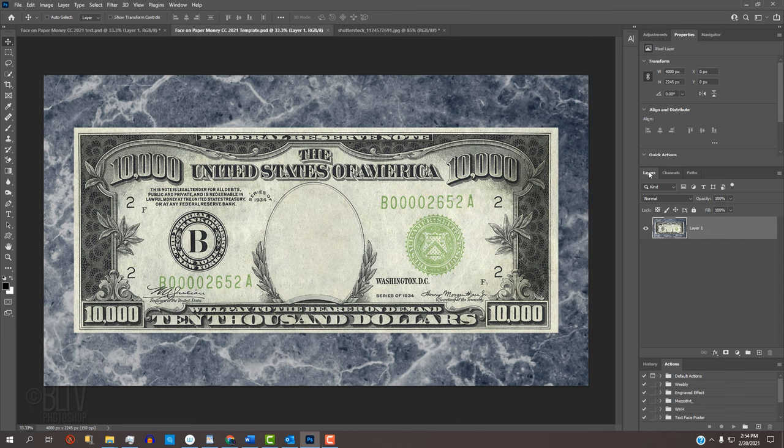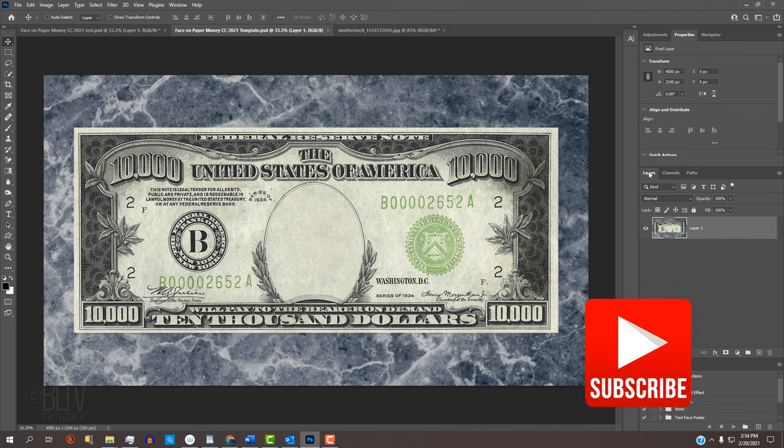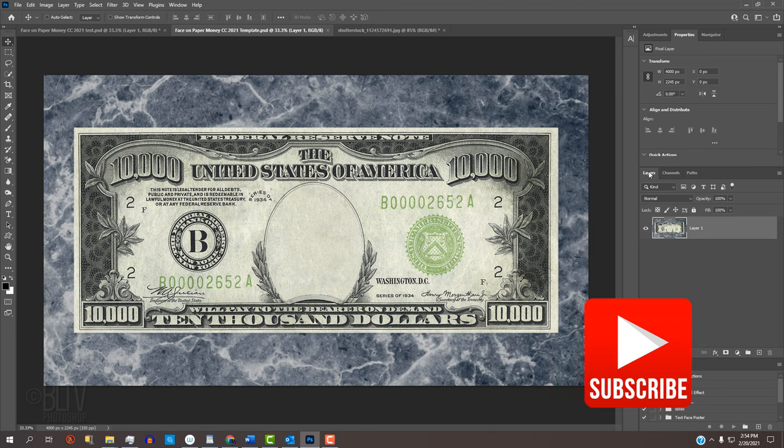Before we begin, if you're not already a subscriber to Blue Lightning TV, click that subscribe button to let you know as soon as I upload new Photoshop tutorials.